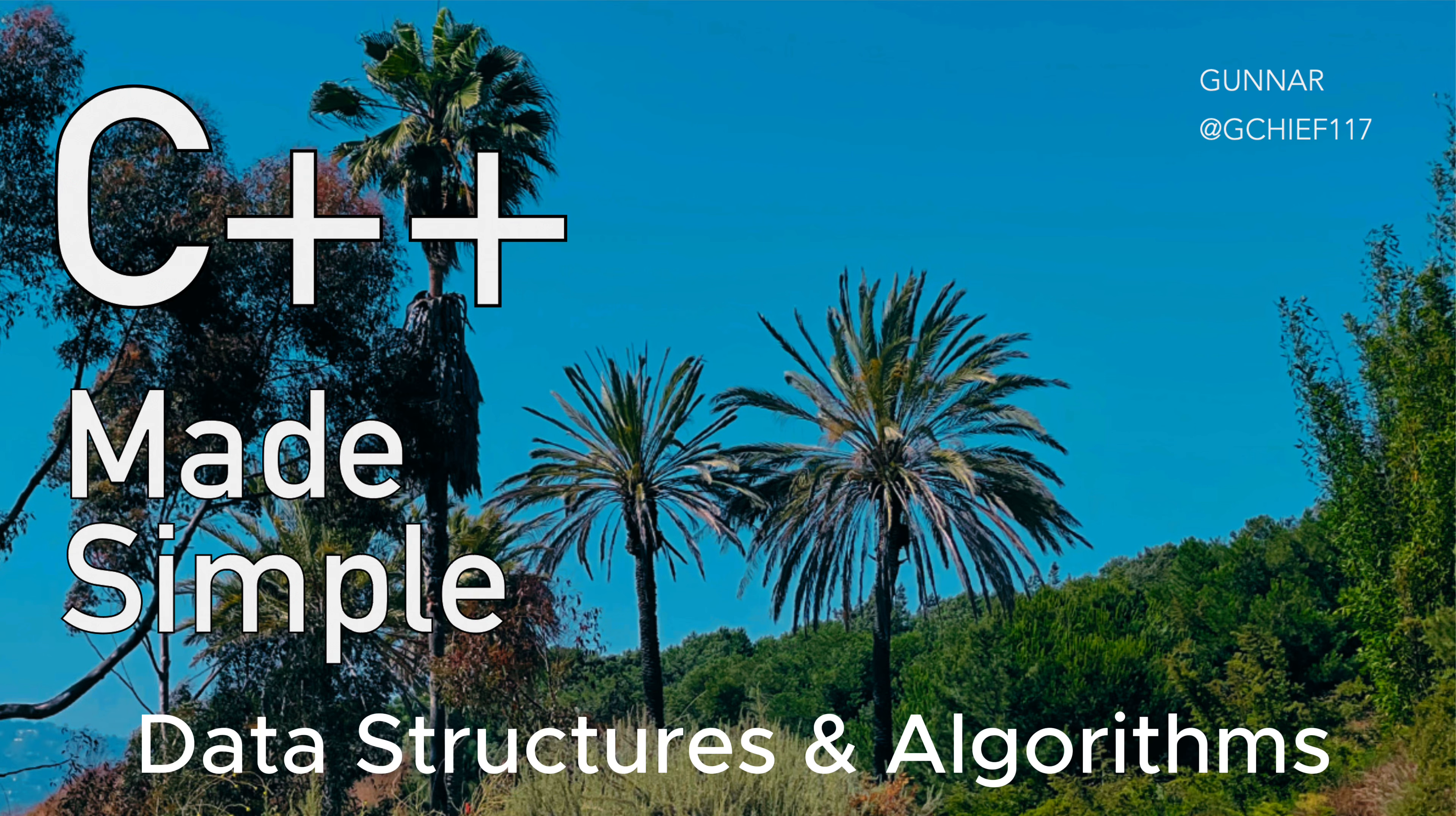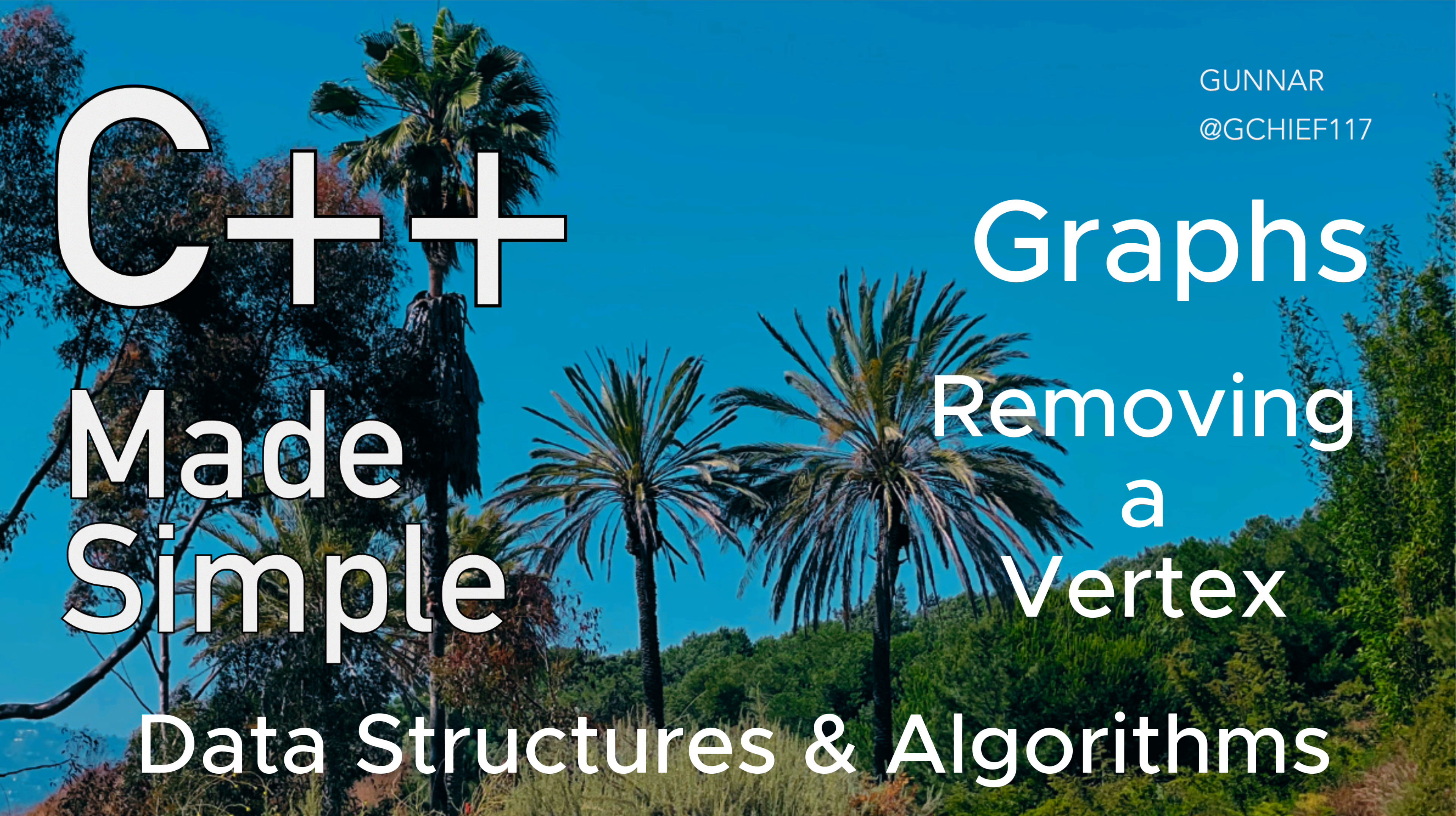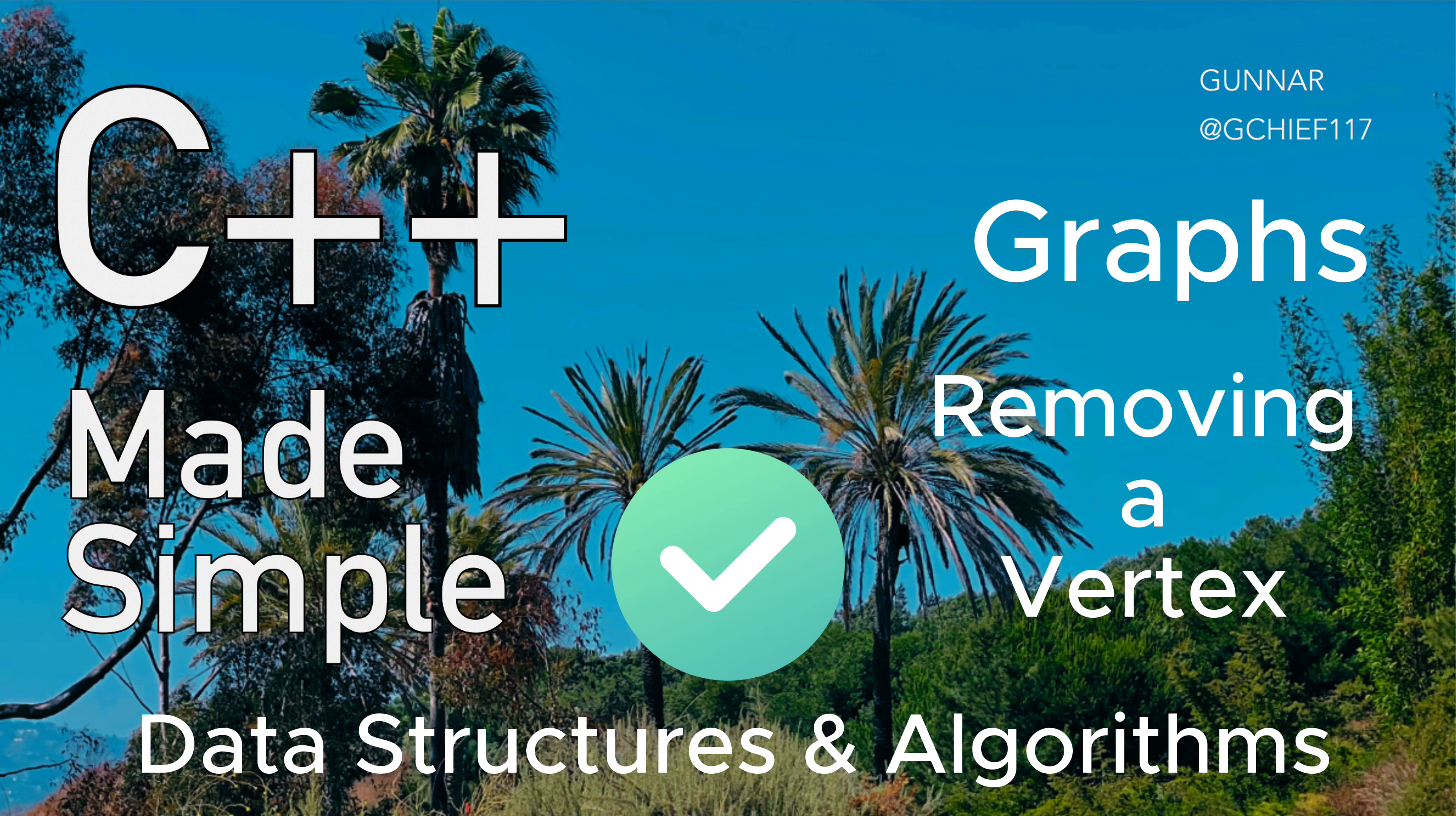Hey everyone, today we'll be focusing on graphs, particularly on removing a vertex from a graph. Without any further hesitation, let's get started.